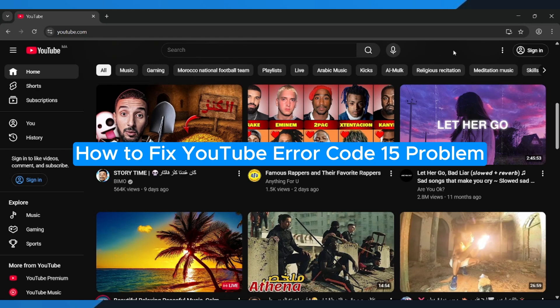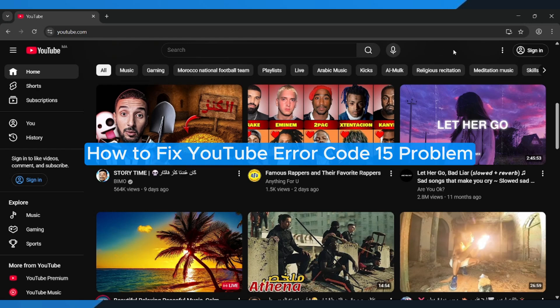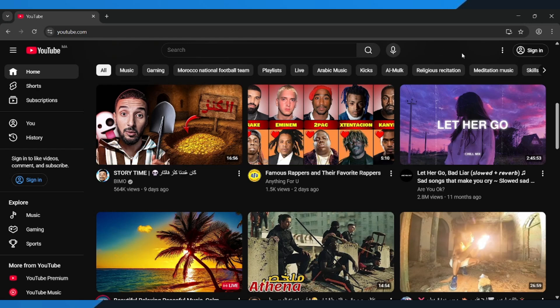How to fix YouTube Error Code 15 Problem. Hey everyone! In this quick tutorial, I'm going to show you exactly how to fix Error Code 15 on YouTube.